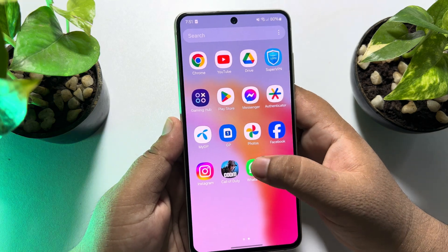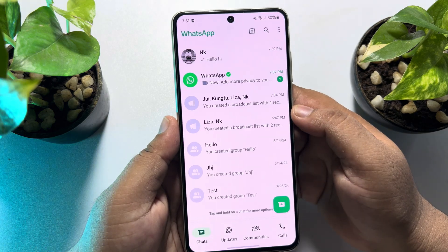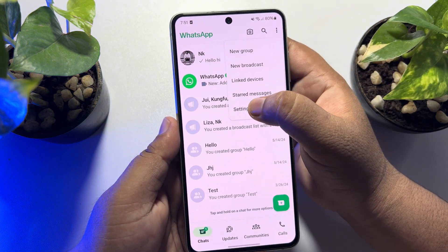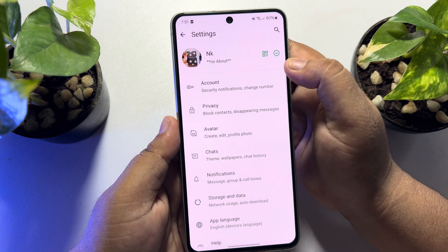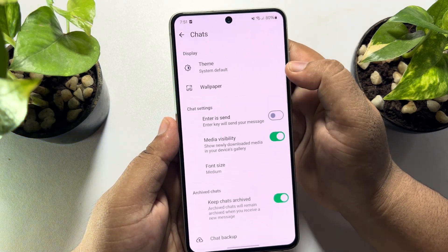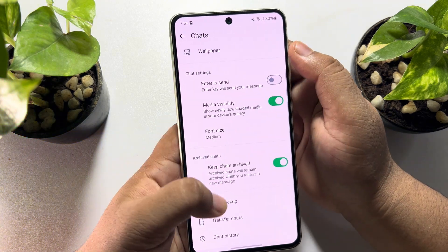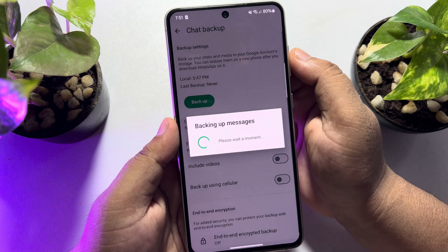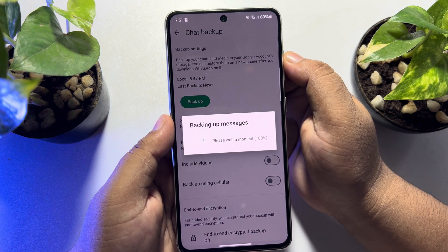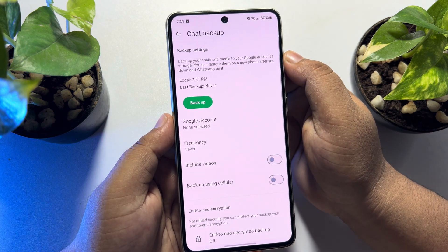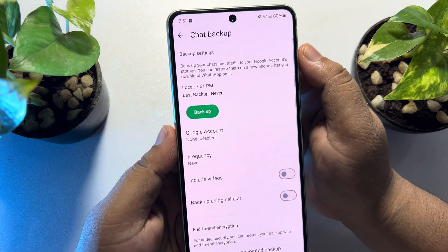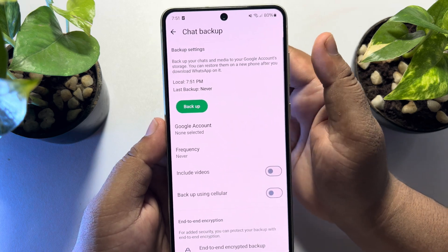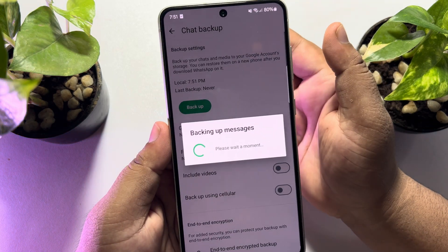Relaunch your WhatsApp app. Tap on the three dot menu, tap on settings, tap on chats, tap on chat backup, tap on WhatsApp, and now tap on backup now. You will see you successfully backed up your WhatsApp messages without any problem.